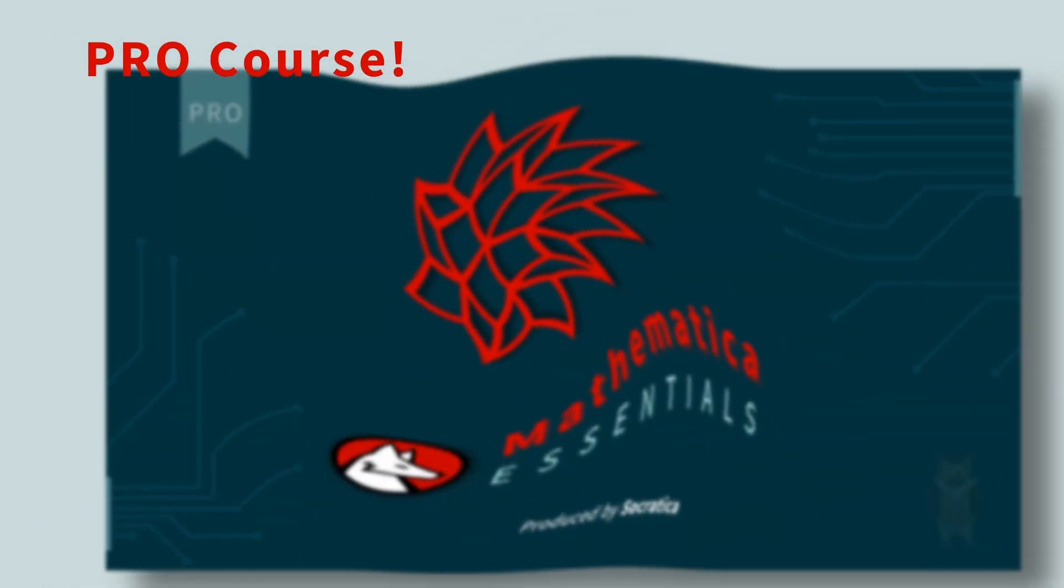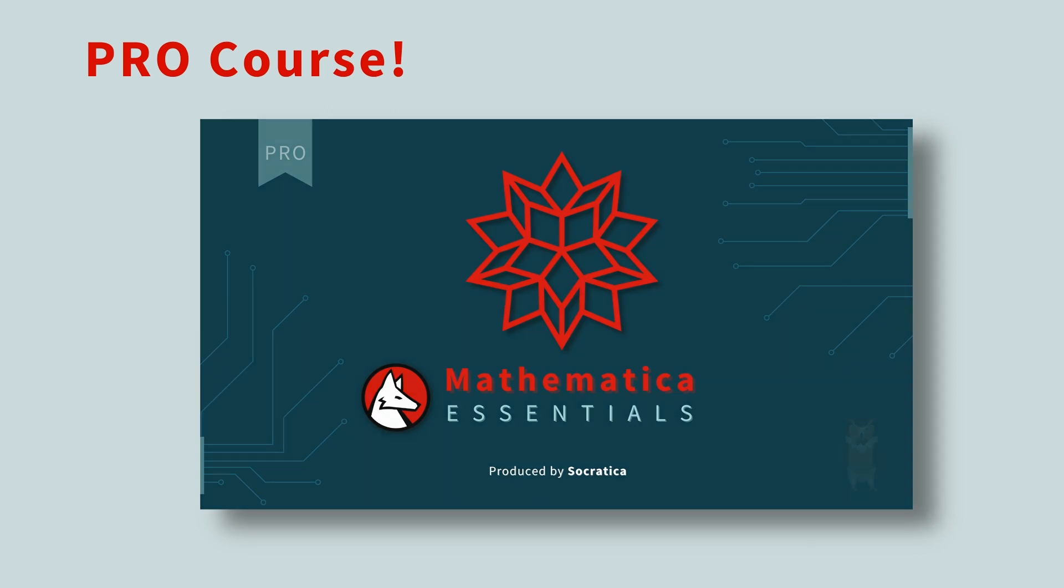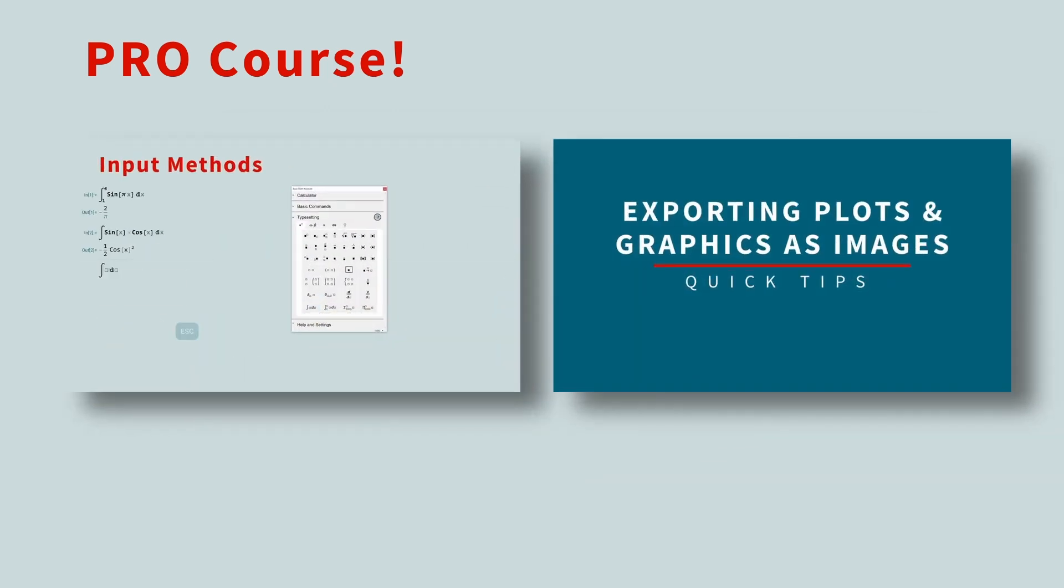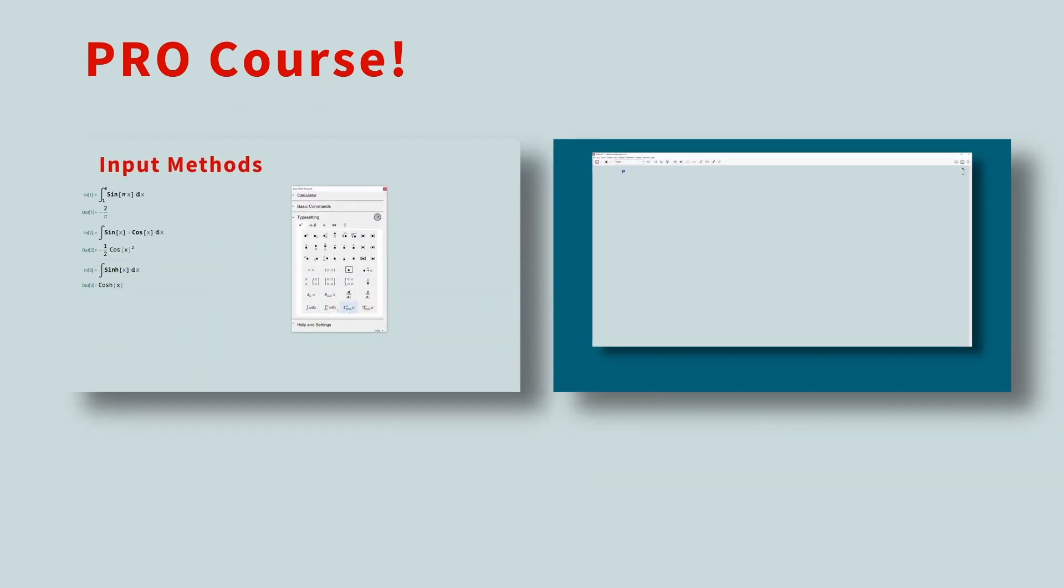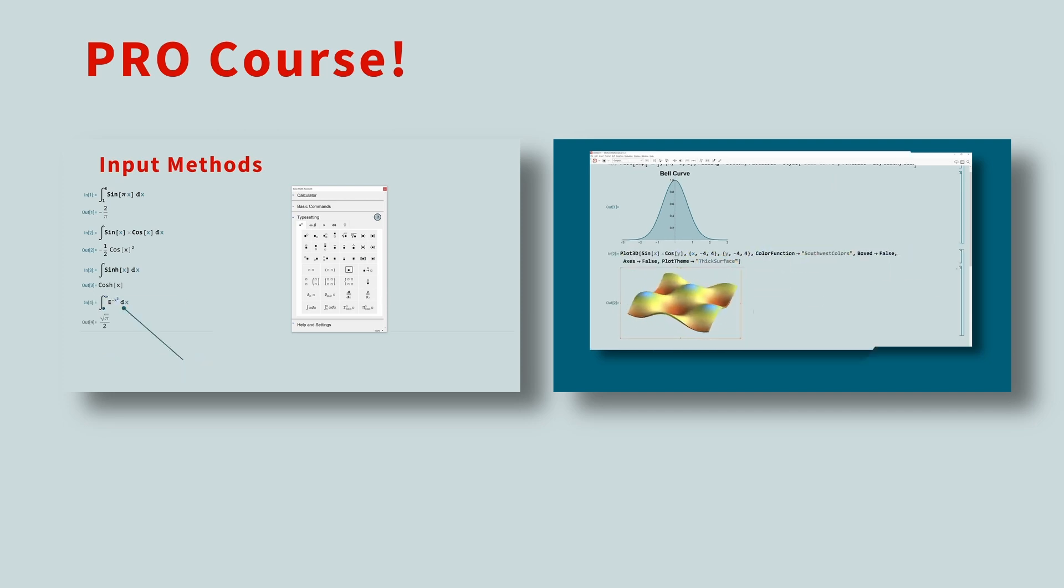Before we start the Wolfram Engine, here's a sales pitch. Socratica has created a pro course called Mathematica Essentials. We teach you the key concepts you need to understand to really get going with the Wolfram products.